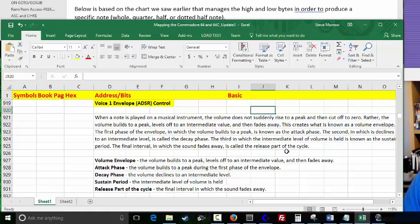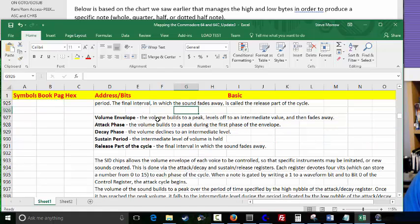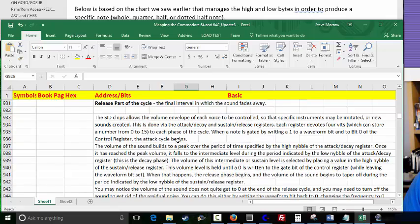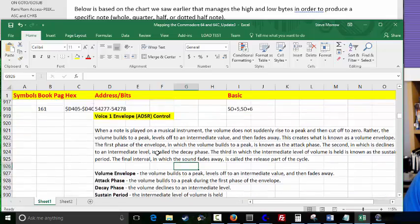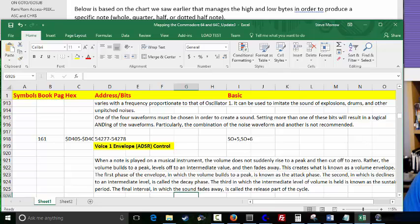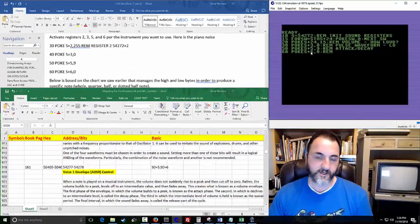So we've got attack rising up and decay falling back down. There's a good example right there — the volume builds to a peak during the first phase, declines to an intermediate level, the intermediate level is held, and then the release fades the sound away. This register controls the attack, decay, sustain, and release — that's what this does.